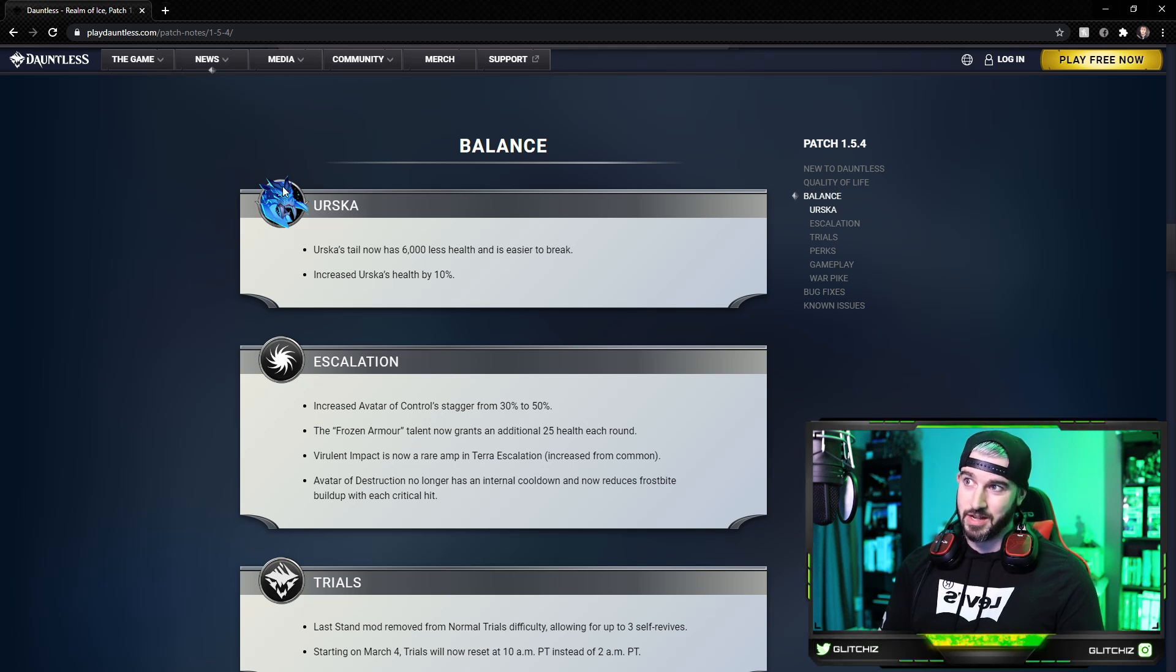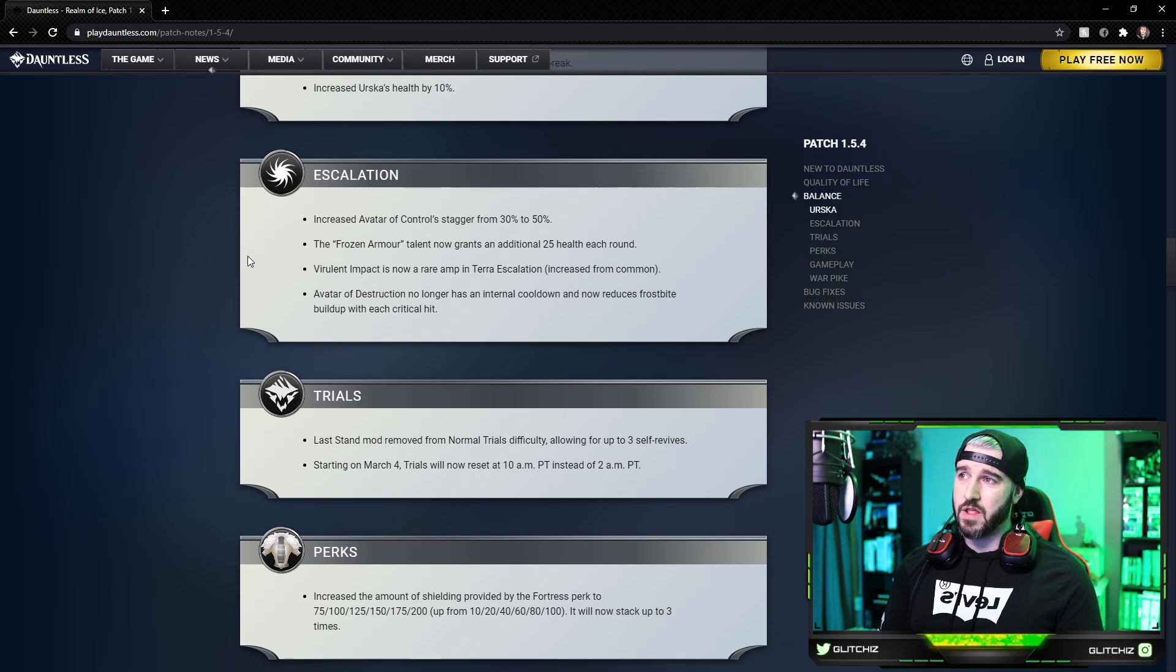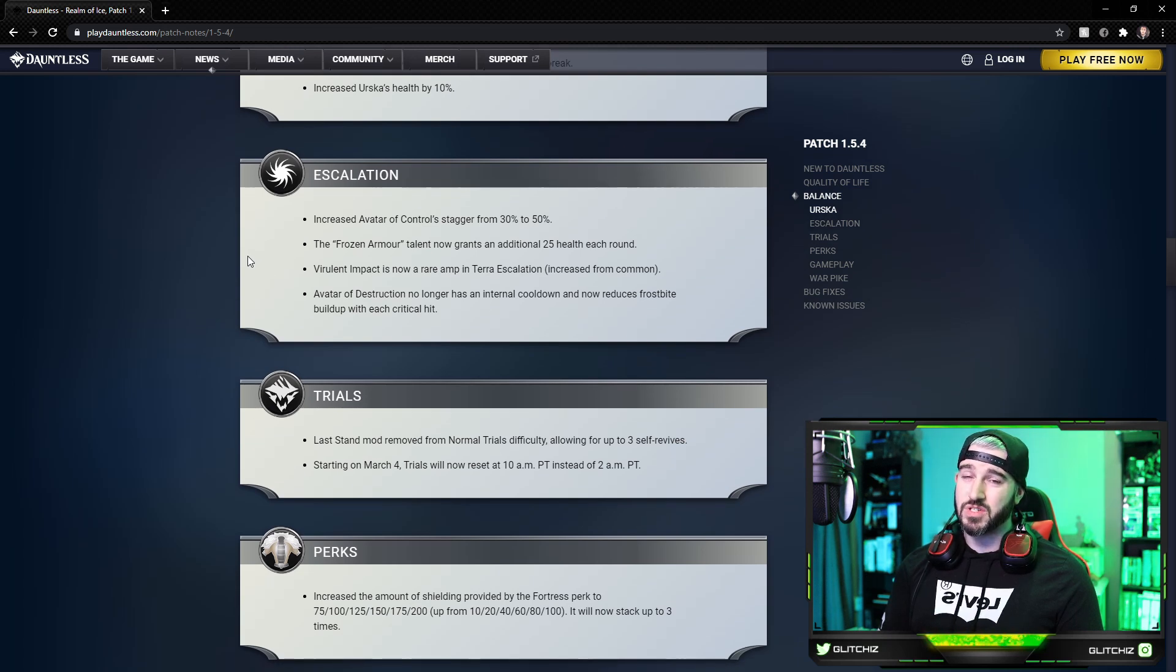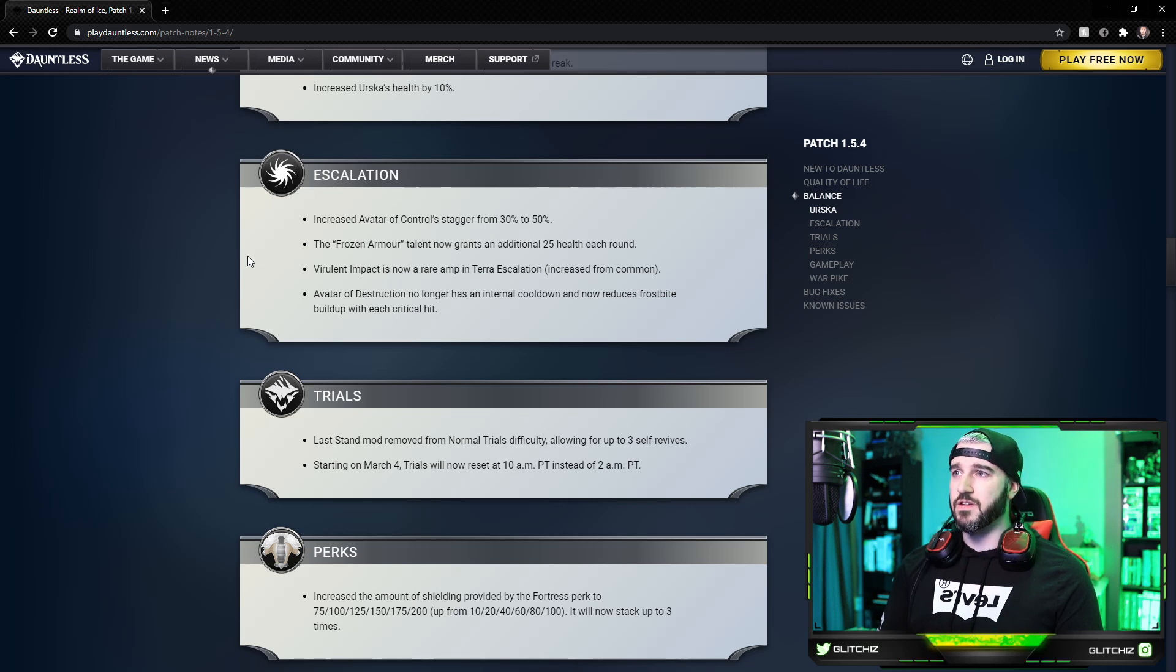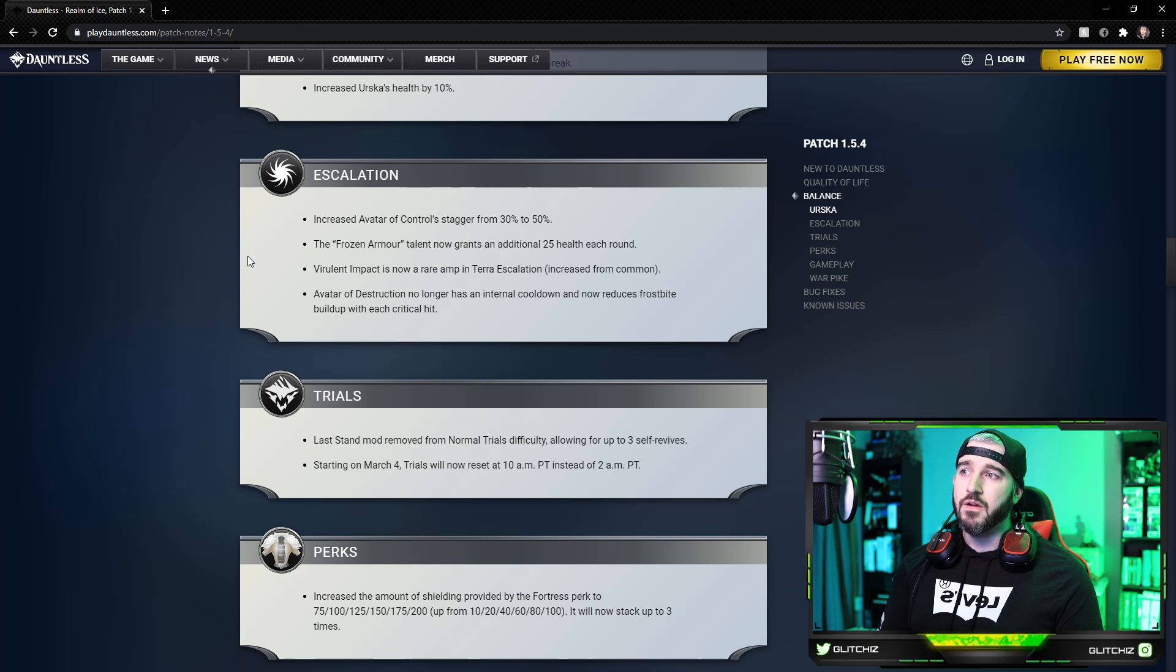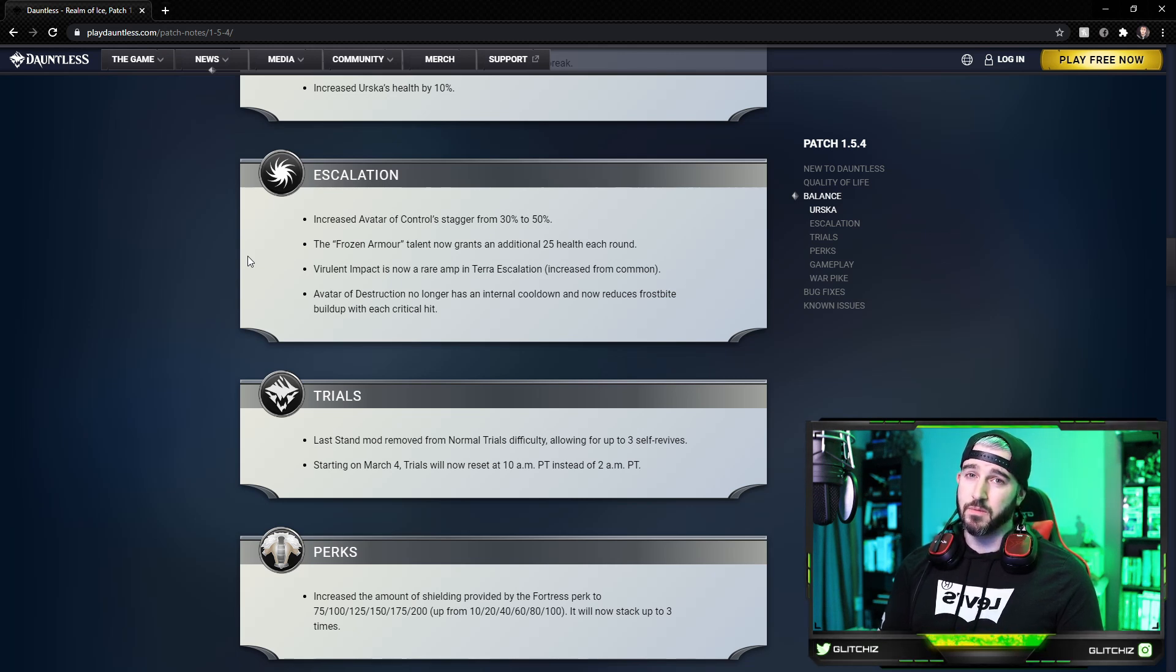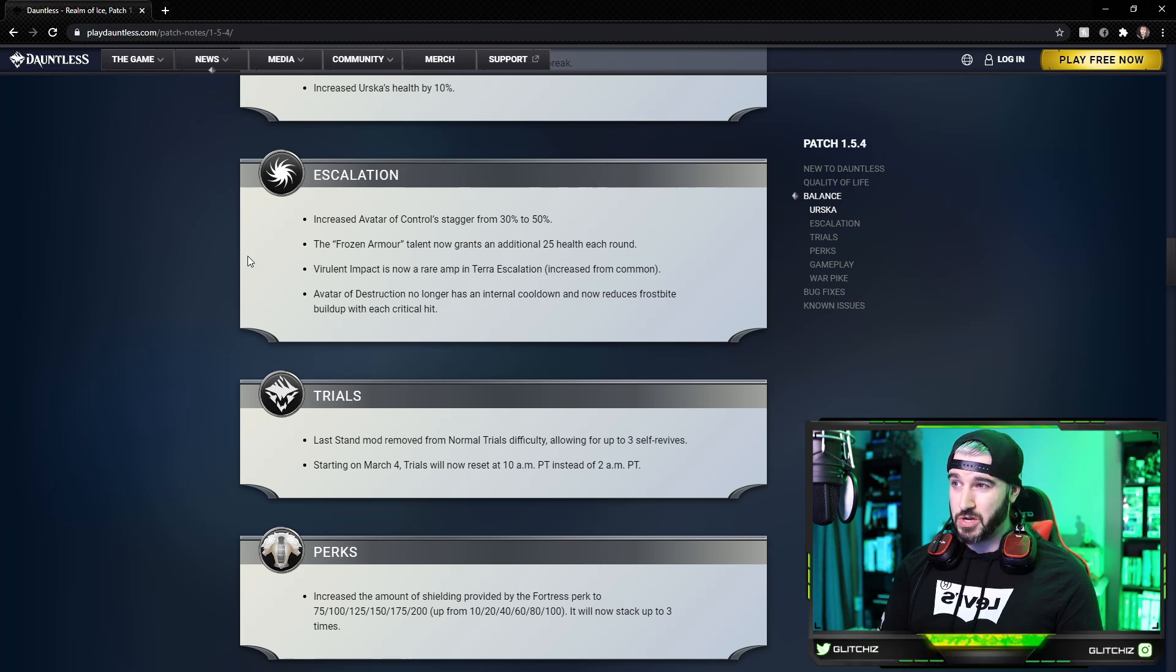Moving on to escalation, they increased the Avatar of Control stagger from 30% to 50%. The Frozen Armor talent now grants an additional 25 health each round. Virulent Impact is now a rare amp in the Terra Escalation, increased from common, so we won't see it as frequently anymore.